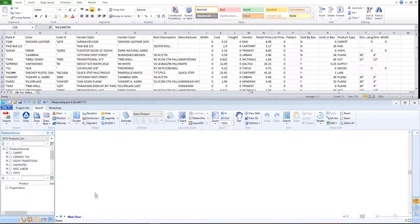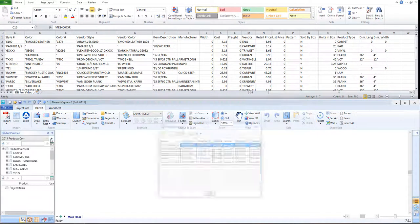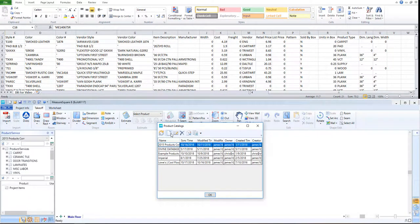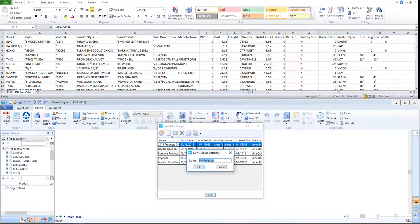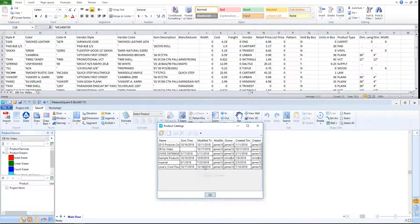To begin, let's click on the upward pointing arrow to the right of our database. Next, let's click on the blank page to create a new database. Name it accordingly and click OK. Then, let's close the Product Catalogs pop-up.